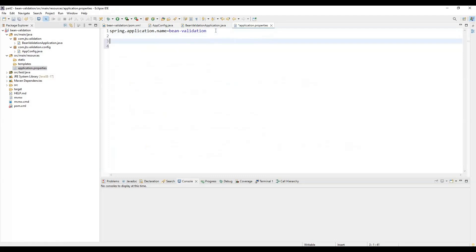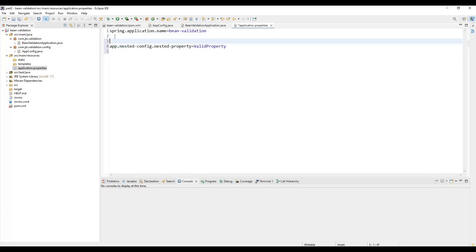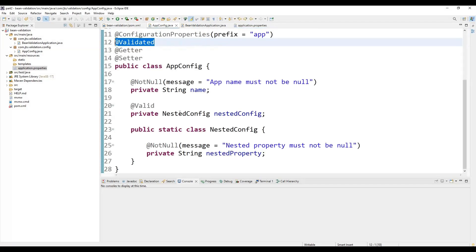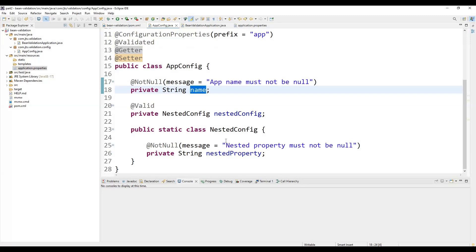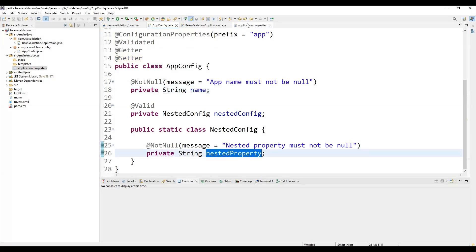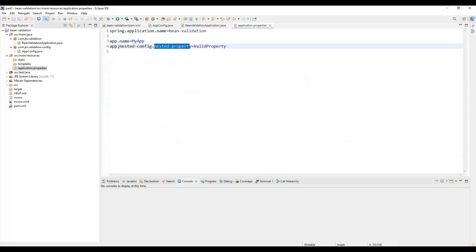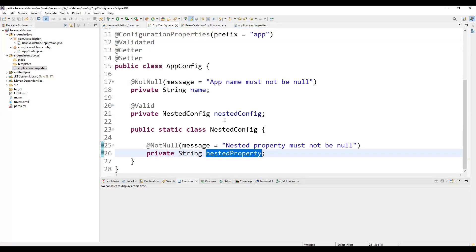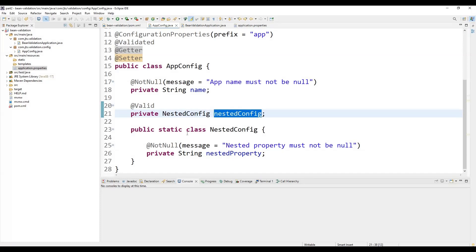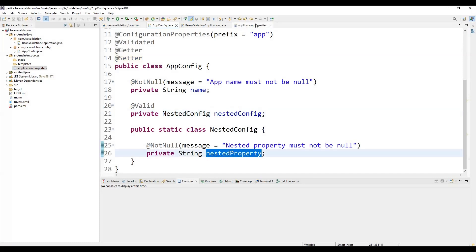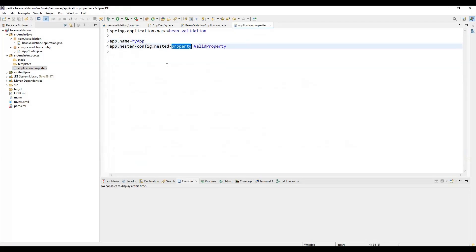Next, we add the properties in application.properties. For example, 'app.name' for the name property, and 'app.nested-config.nested-property' for the nested property. So we have two properties defined: 'name' and the nested property under the nested config.